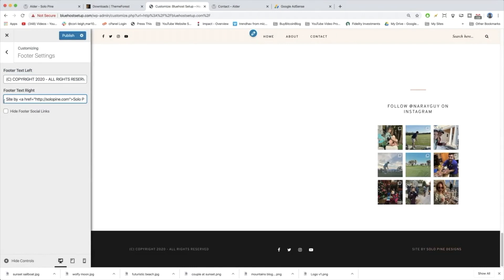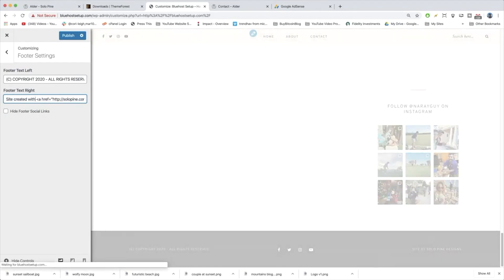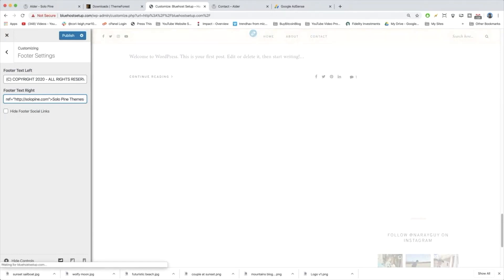And then down below is where the really important stuff happens. So it's going to say site by solopon.com and that reads solopon designs. But what I want you to write is site created with solopon themes. You're going to write that.